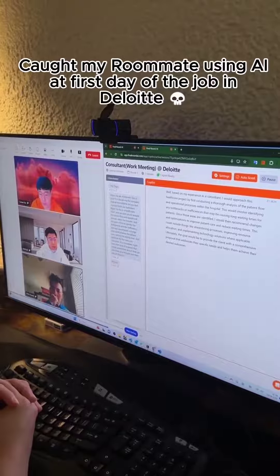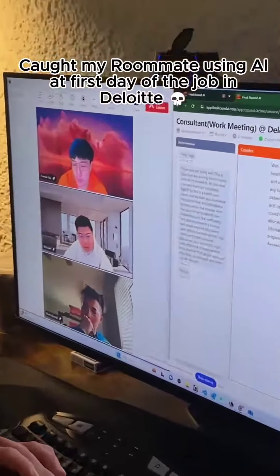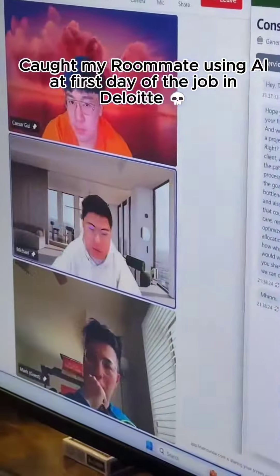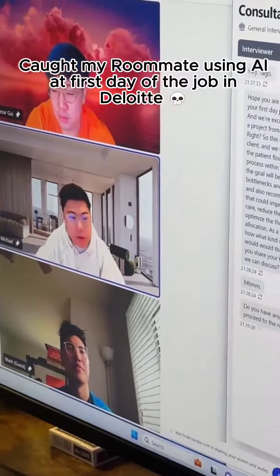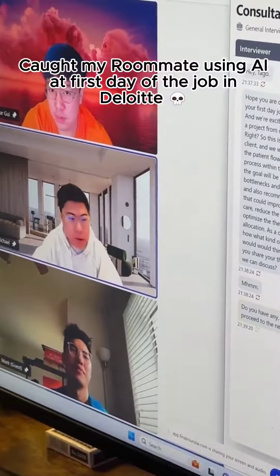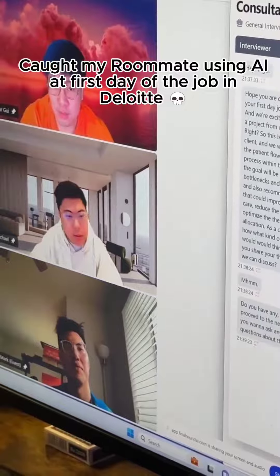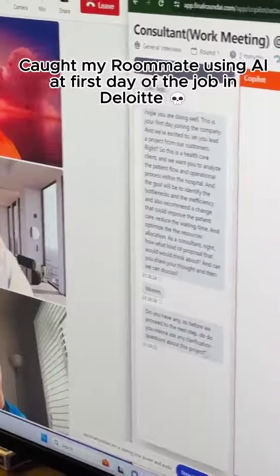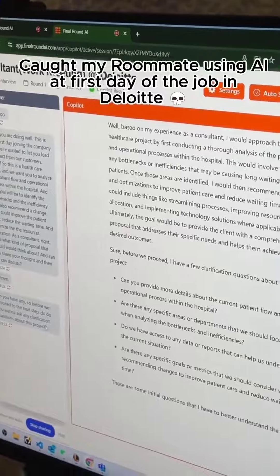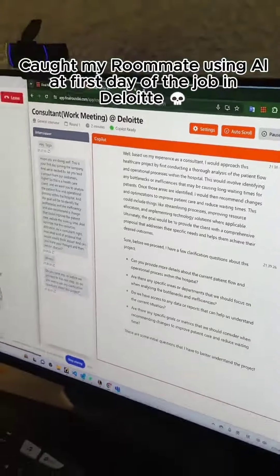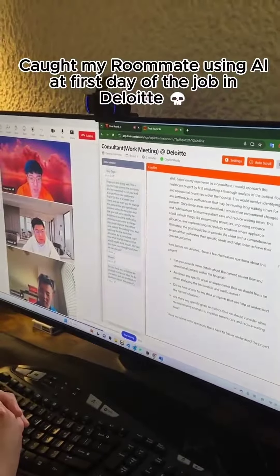What do you think? Before we proceed to the next step, do you want to ask any clarification questions about this project? Sure — could you provide more details about the current patient flow and operational process within the hospital?